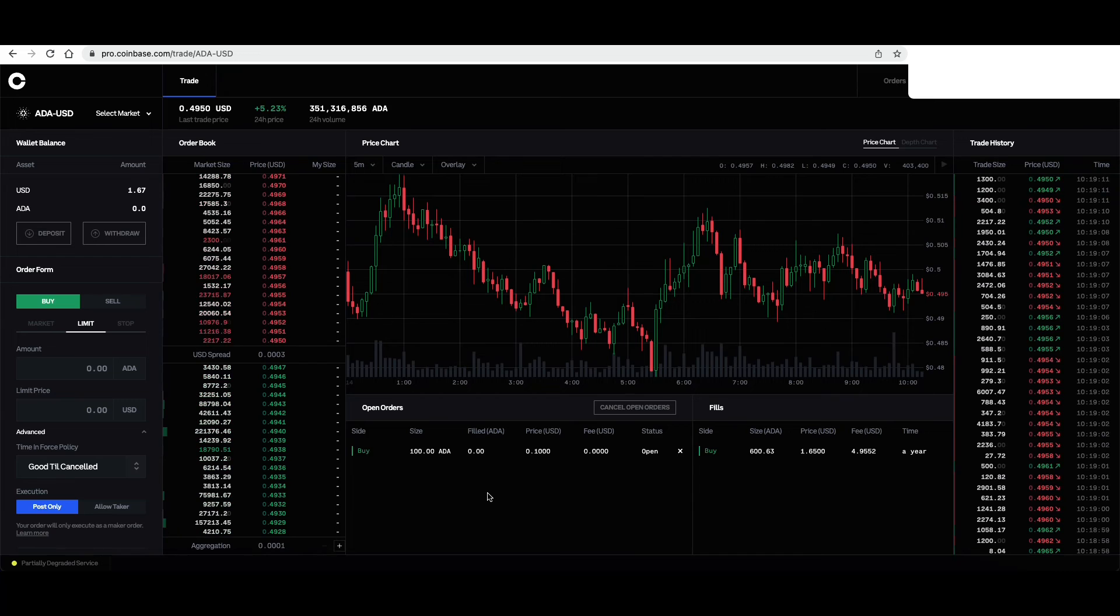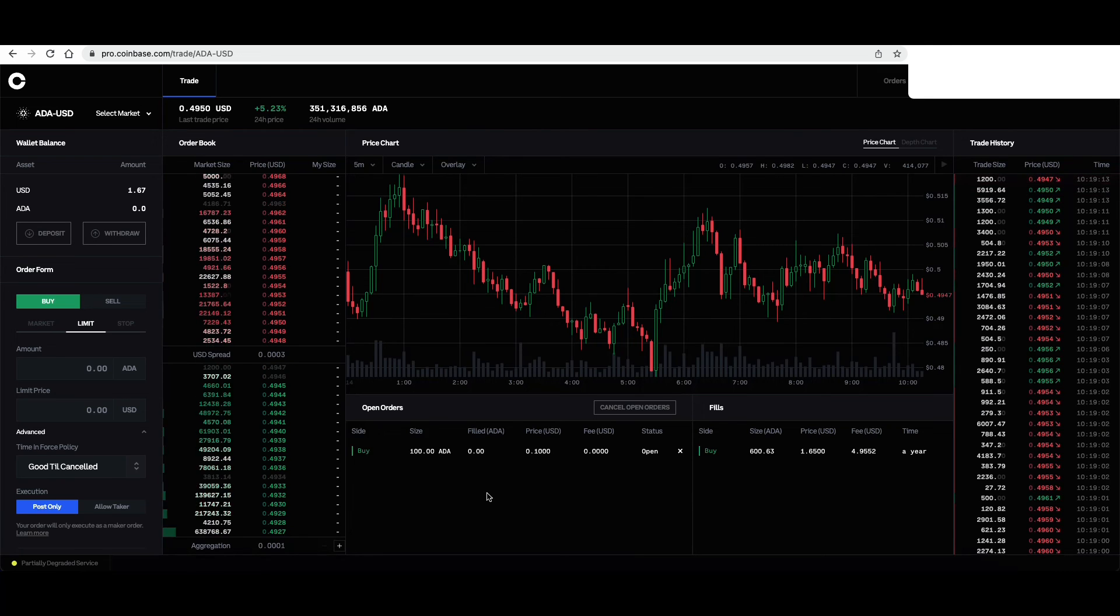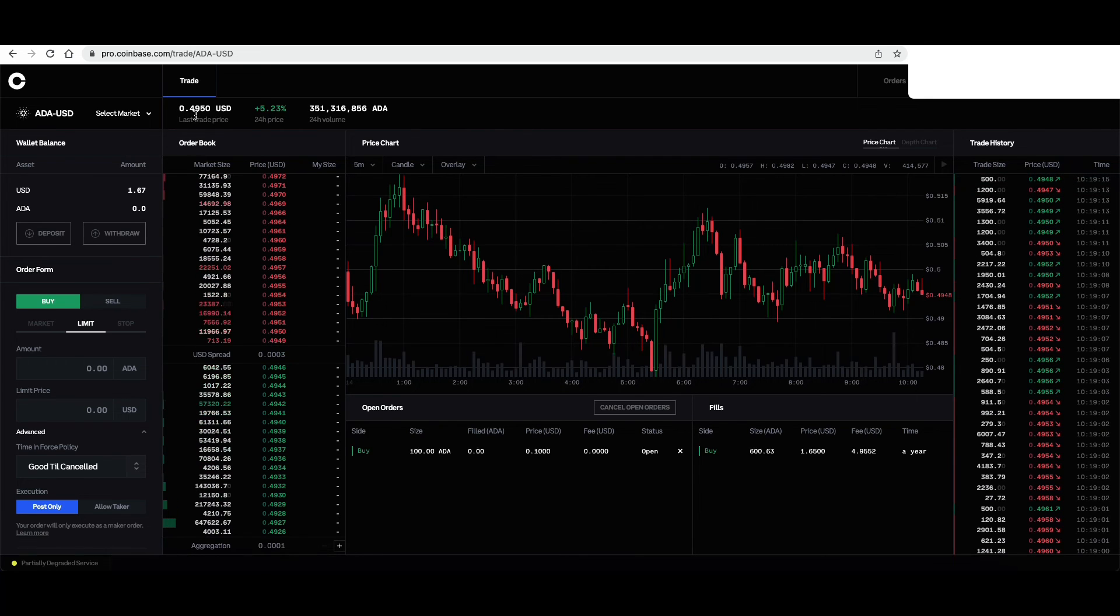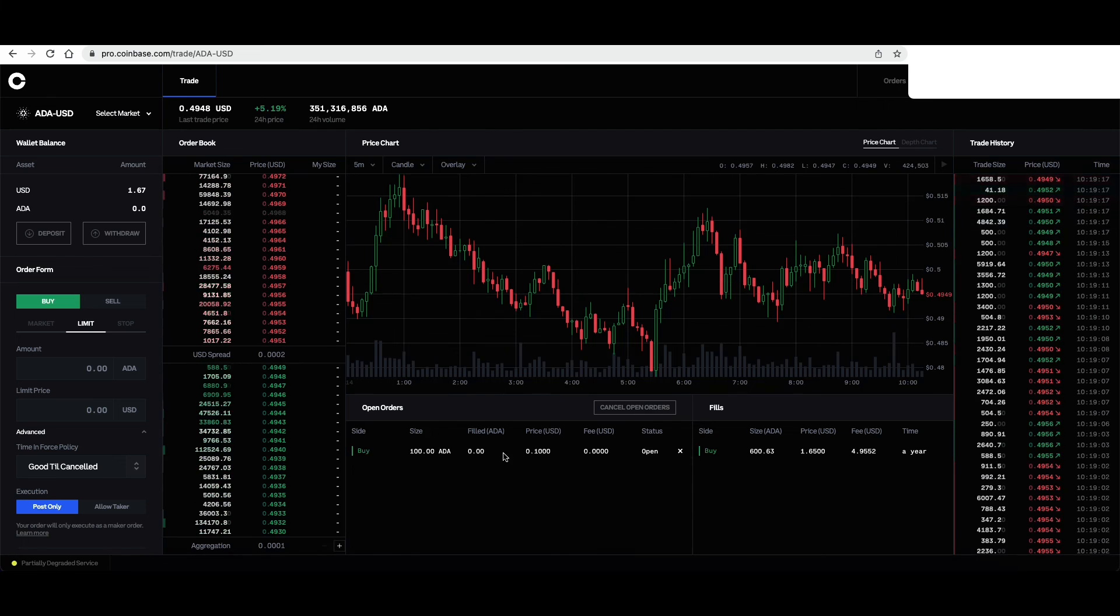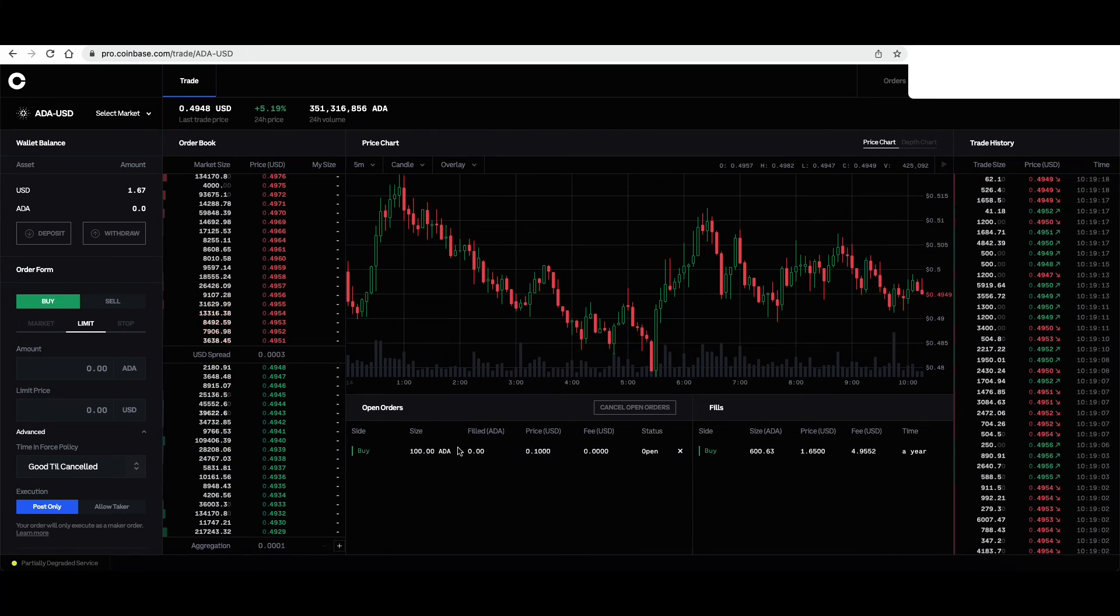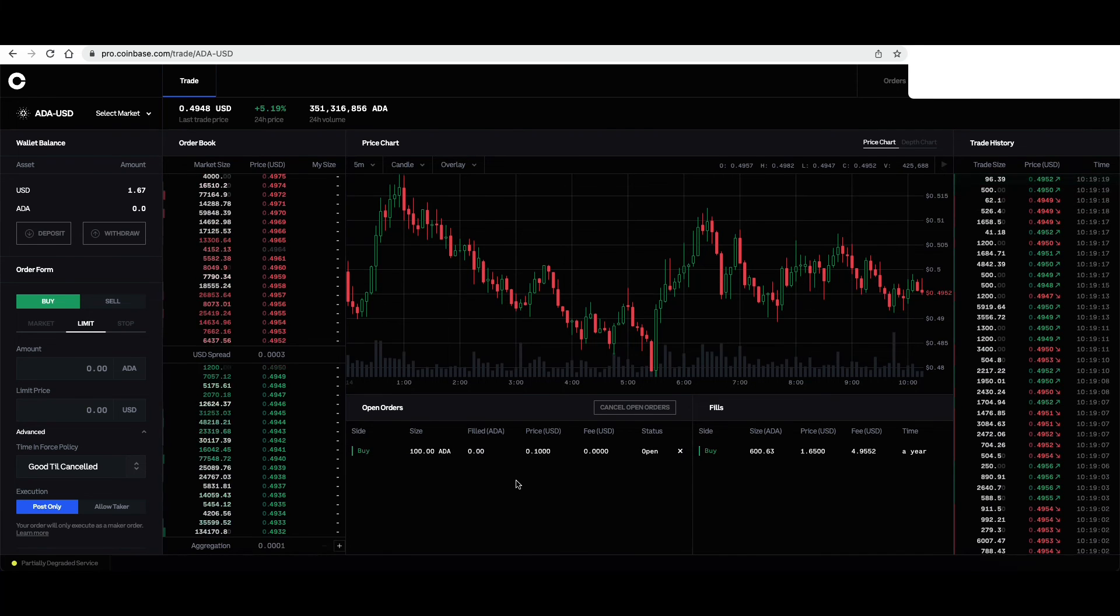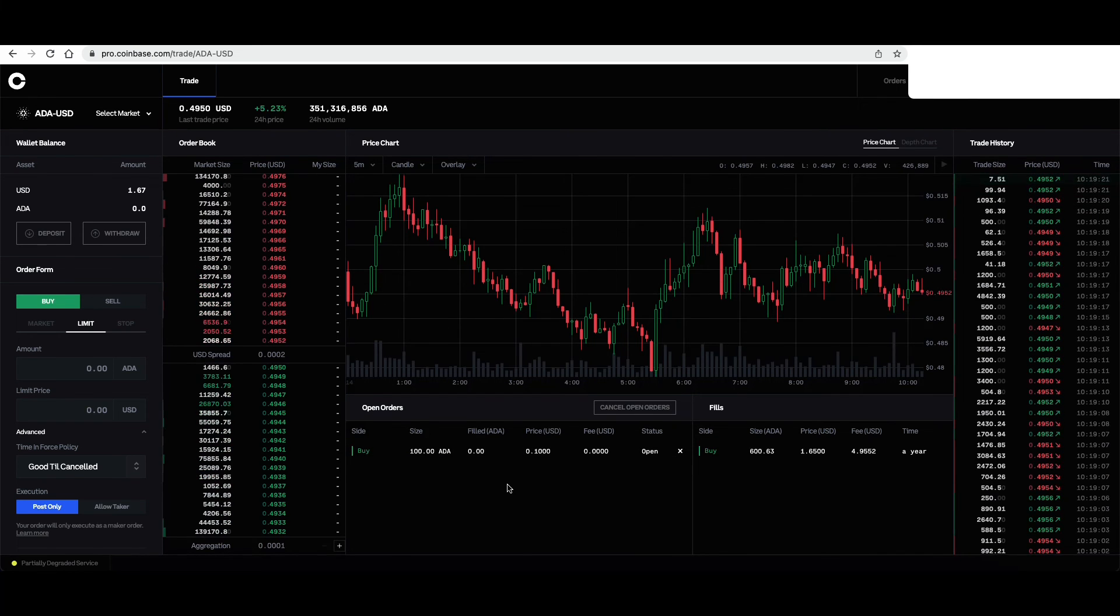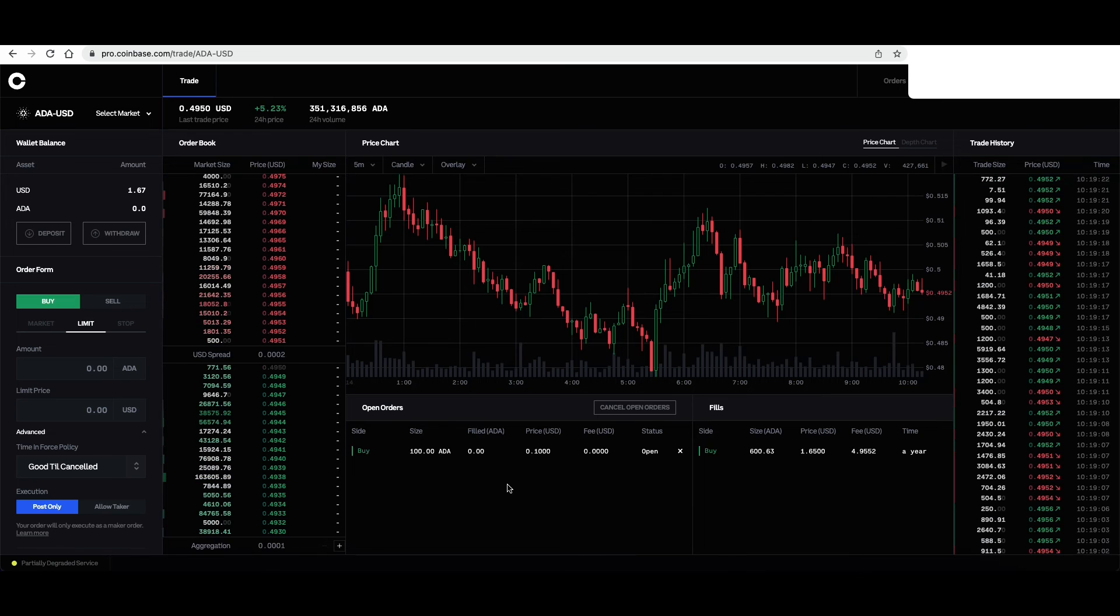So say it's a month later. Cardano's up to $1. Remember, this was a good till canceled. It doesn't look like we're going to get to 10 cents. We're back in a bull market.